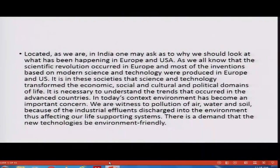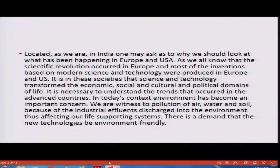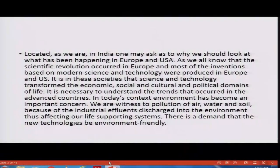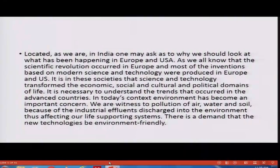It is necessary to understand the trends that occurred in advanced countries. In today's context, the environment has become an important concern. We are witness to pollution of air, water and soil because of industrial effluents discharged into the environment, thus affecting our life-supporting systems. There is a demand that new technologies be environment-friendly, that they do not pollute our life-supporting systems.